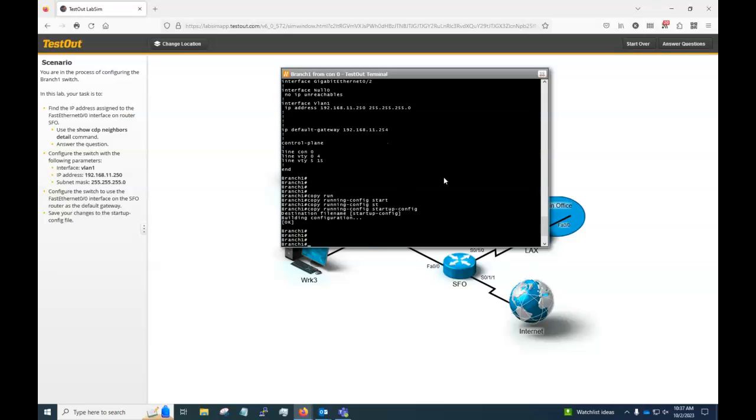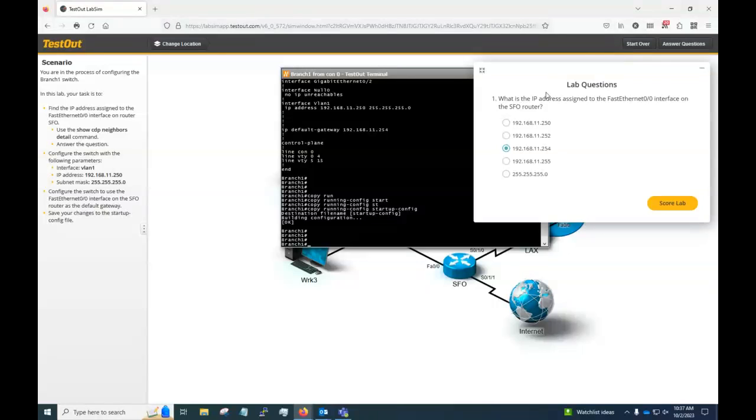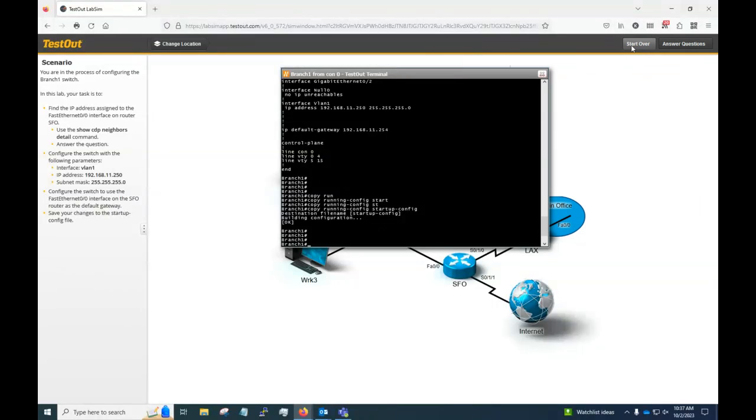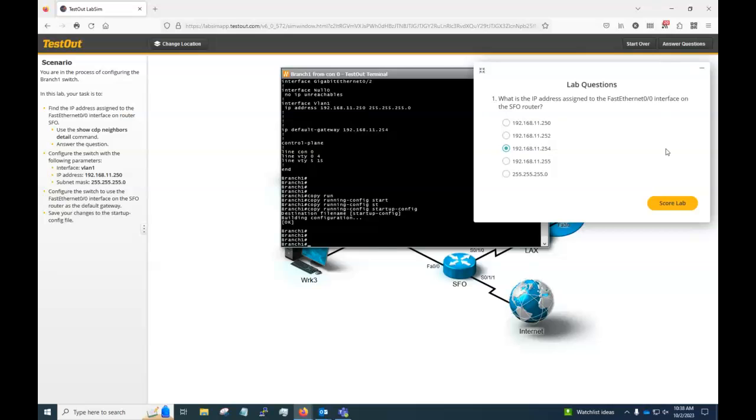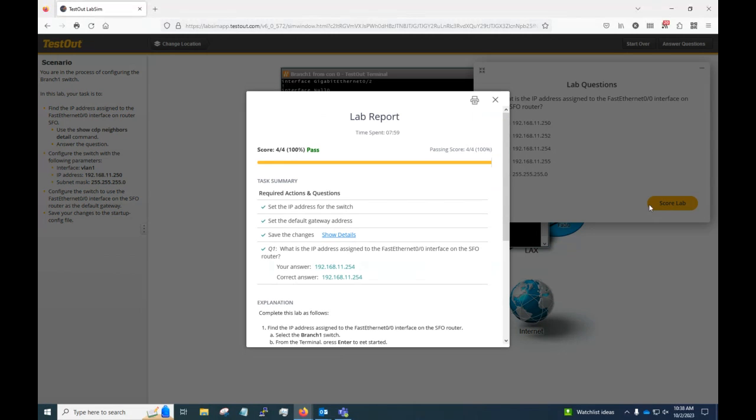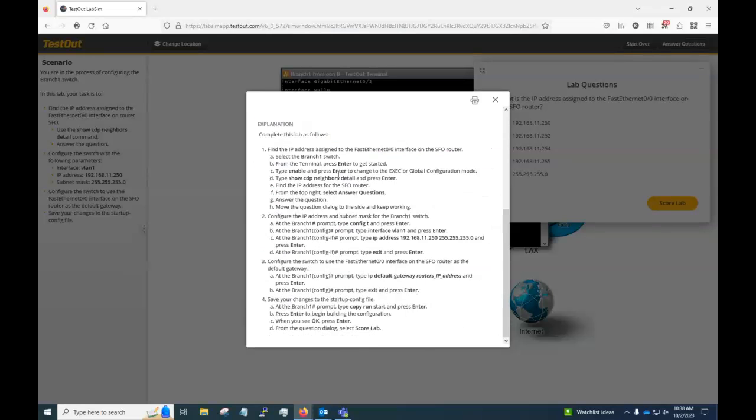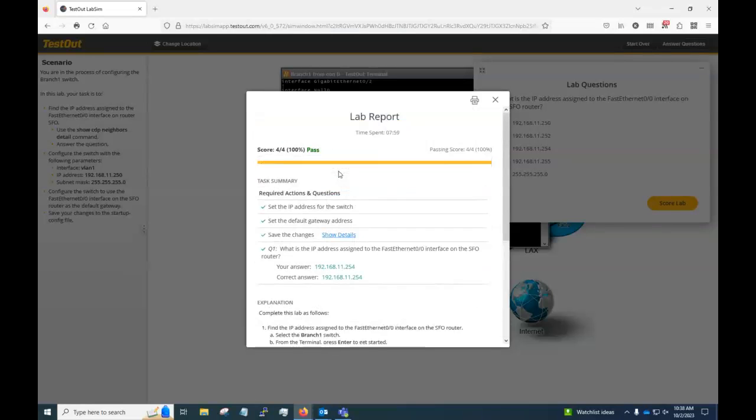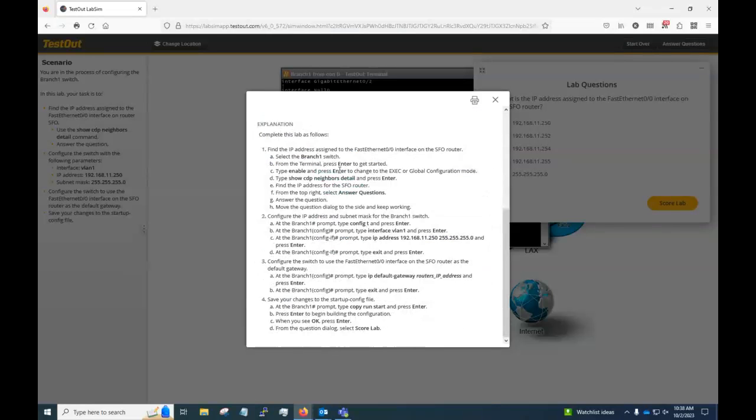Now that we got that done, we've got our question answered and we've completed all the steps. So I'm going to say, here under answer questions, I'm going to say score lab. We've got four out of four, 100 pass. So couldn't do any better than that. We got all the correct answers for what we need to do right here.